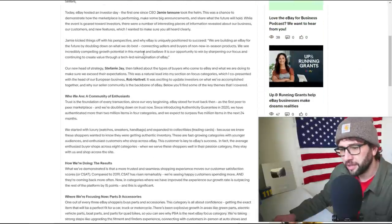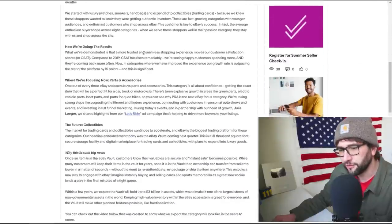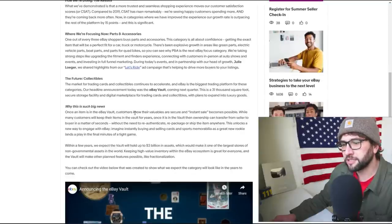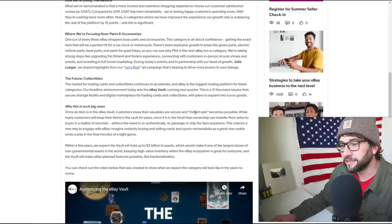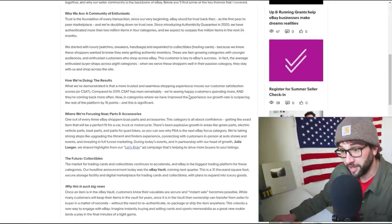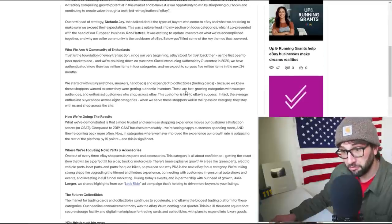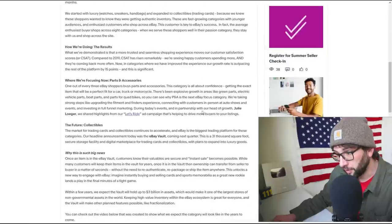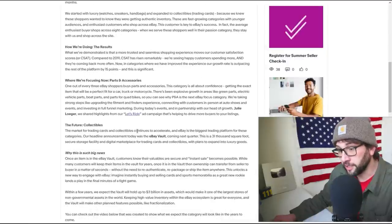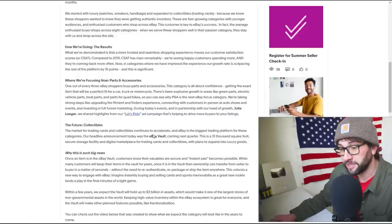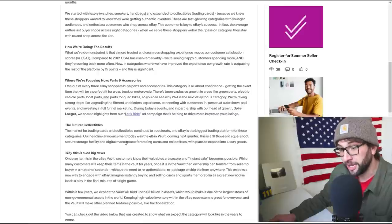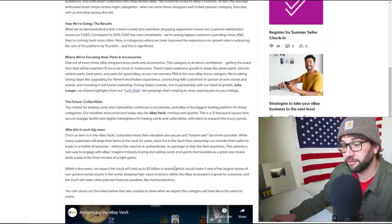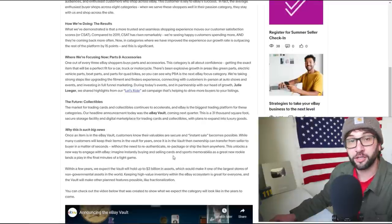Can I get a quick answer for what this is? Once an item is in the eBay Vault, customers know their valuables are secure and instant sale becomes possible. Is this FBA for collectibles? Wow. The future. The market for trading cards and collectibles continues to accelerate and eBay is the biggest trading platform for these categories. Our headline announcement today was eBay Vault coming next quarter, a 31,000 square foot secure storage footage and digital marketplace for trading cards and collectibles.